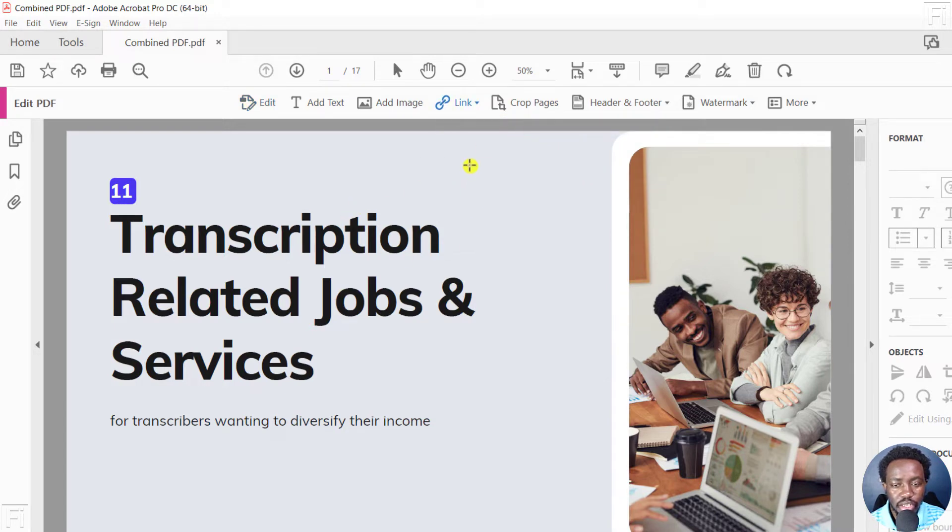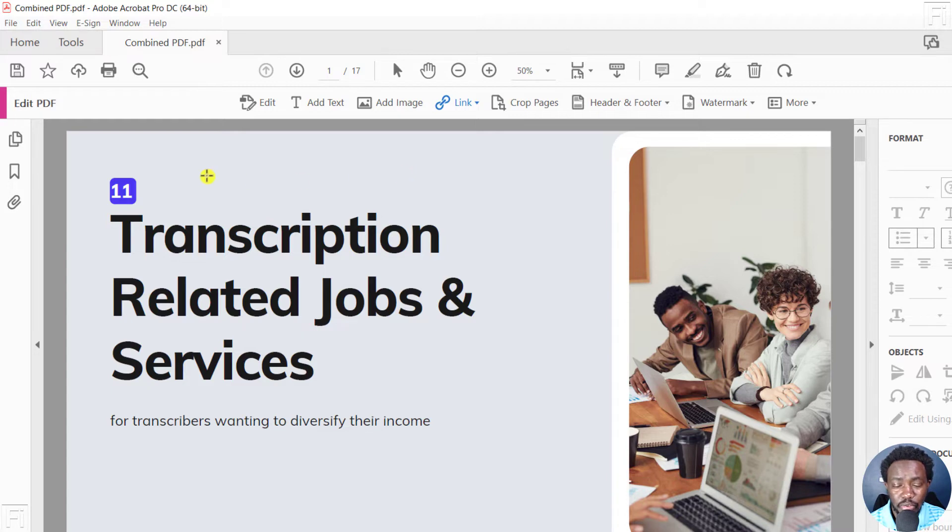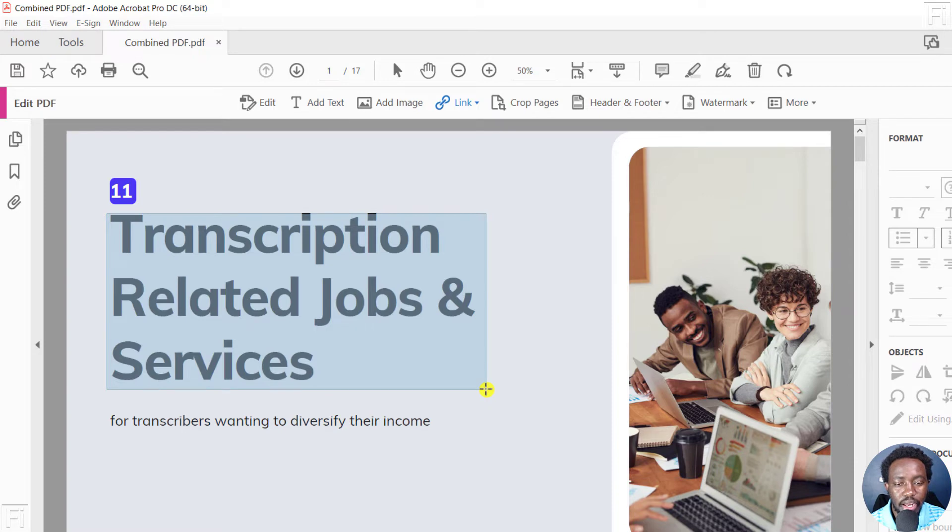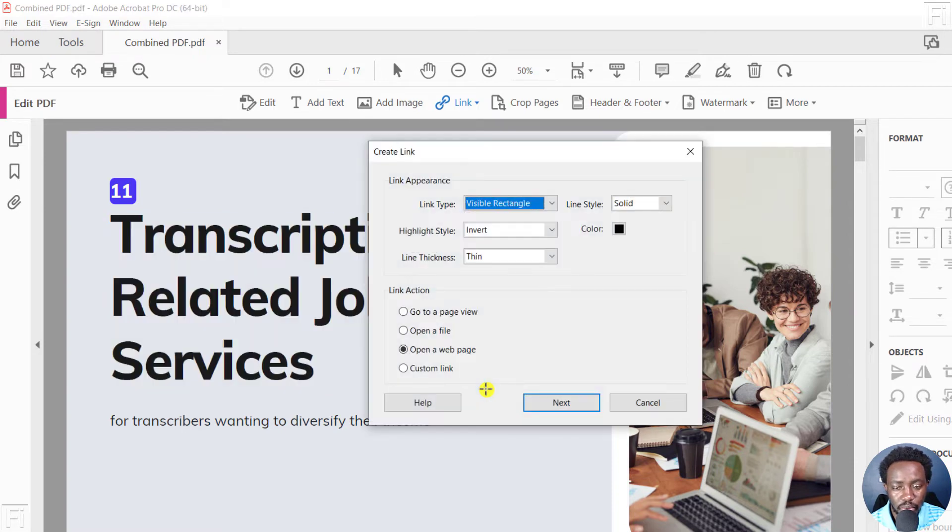Once you do that, you'll see a plus sign appear on the cursor. You can just drag this to make the box where you want it to be. Let's assume it's with this first option.